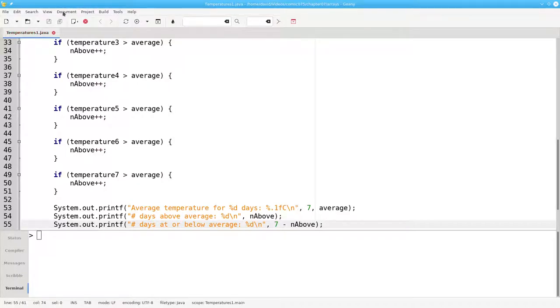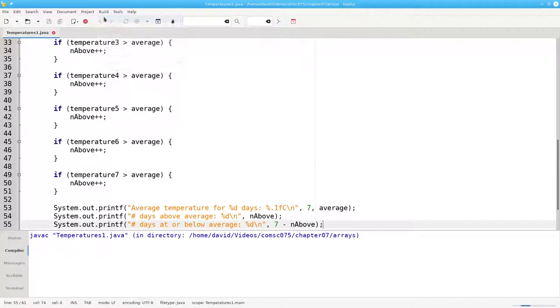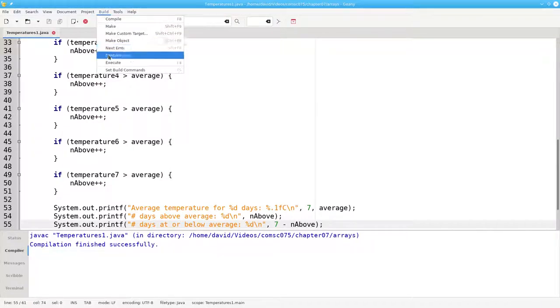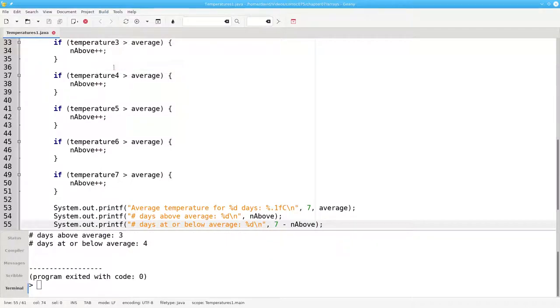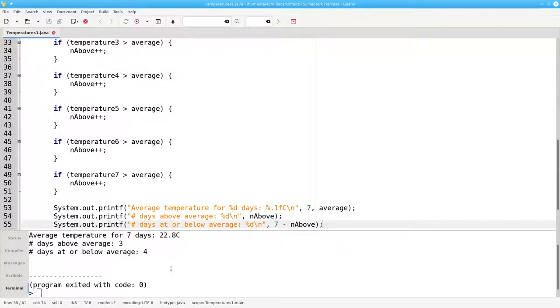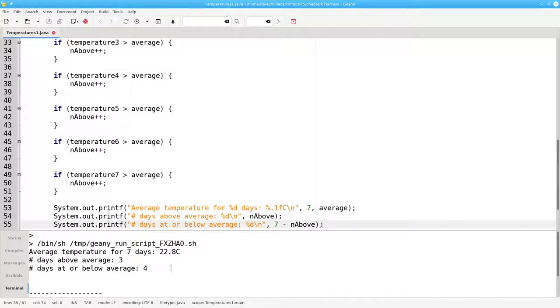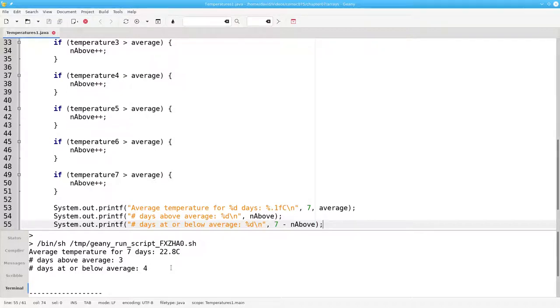Let's save this and compile it. And then let's run it. There's the average temperature, 22.8 degrees Celsius. 3 were above and 4 were below average.